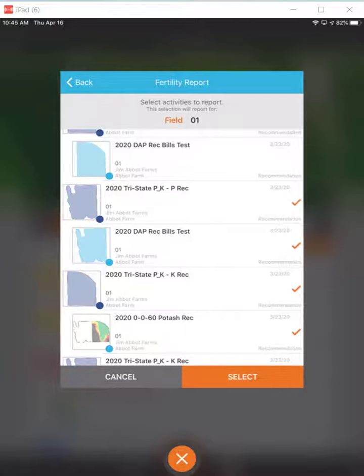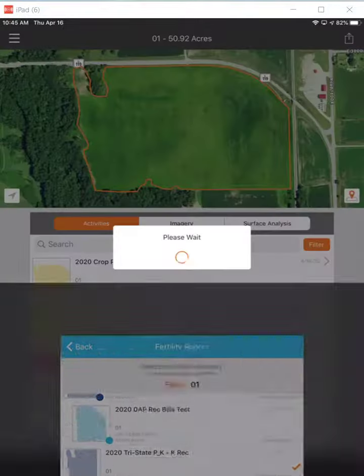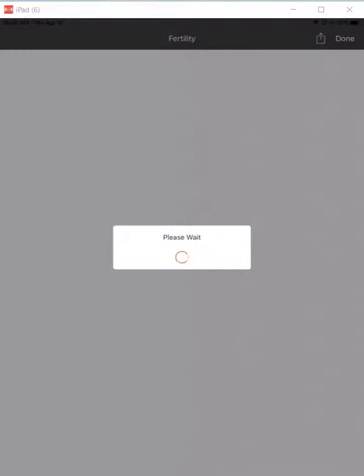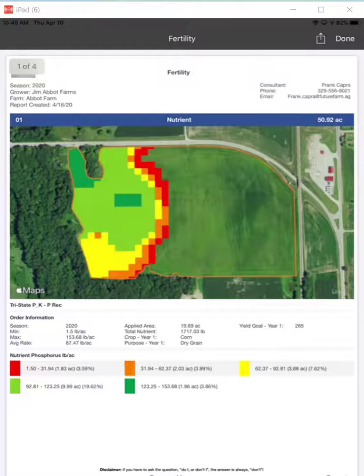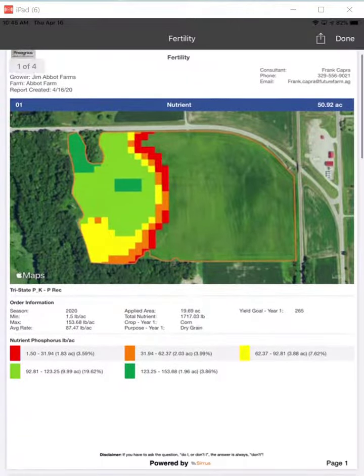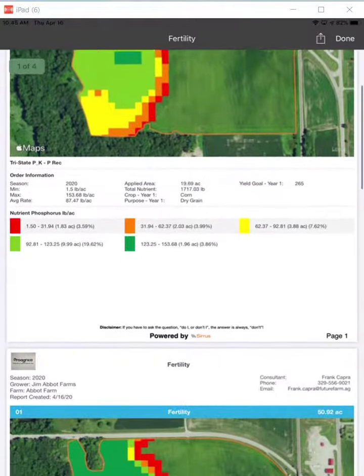So the nutrient and product recommendations — select those, and it generates the report. The report will be presented here, which can be saved, emailed, or saved and printed as a PDF. This is the fertility report for the PREC, which is the nutrient recommendation itself.